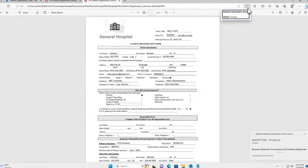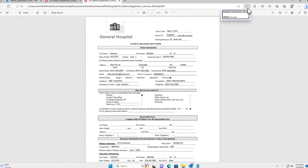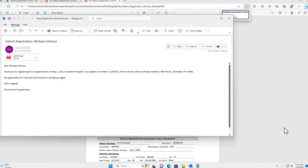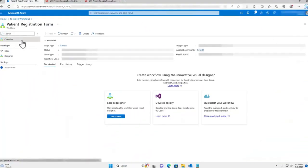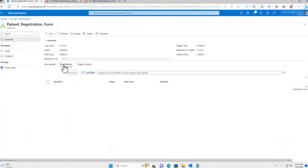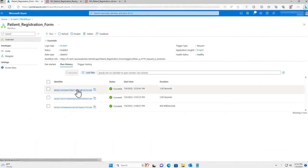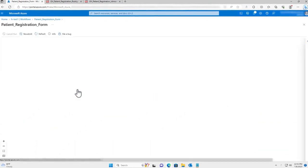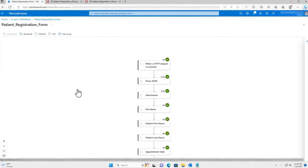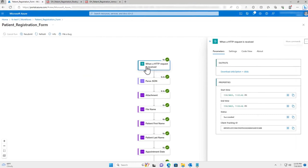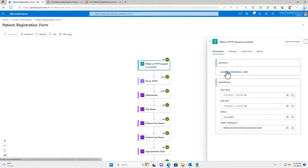One important thing to note is that each document submission's run history can be accessed in the Azure Workflow's Overview pane. Each run history provides valuable insights into the inputs and outputs of each step of the flow, which can be extremely helpful when troubleshooting any submission errors.